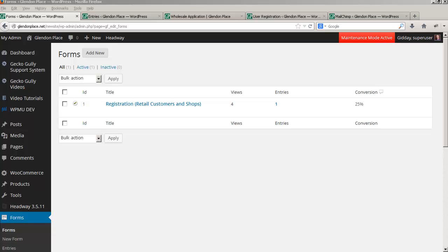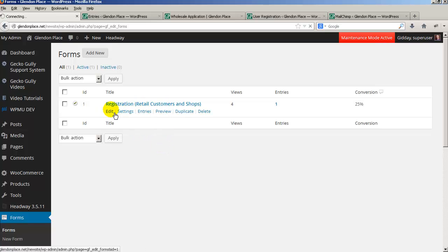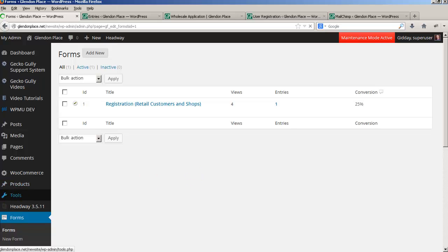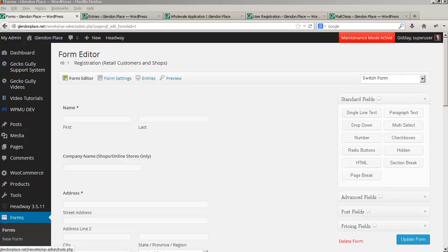What I've done here is used Gravity Forms to create a registration form. If I click on edit, this is the registration form for Glendon Place. If you're one of my clients I'm more than happy to set all this up for you, but I want you to understand why I've done this and how you can make changes.